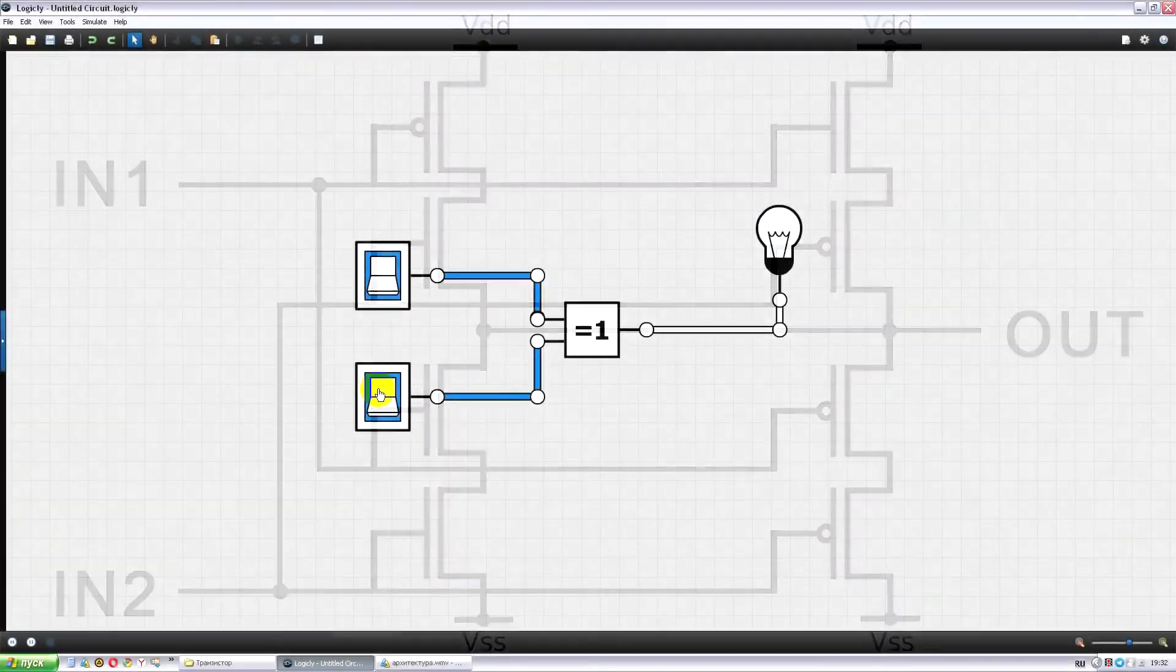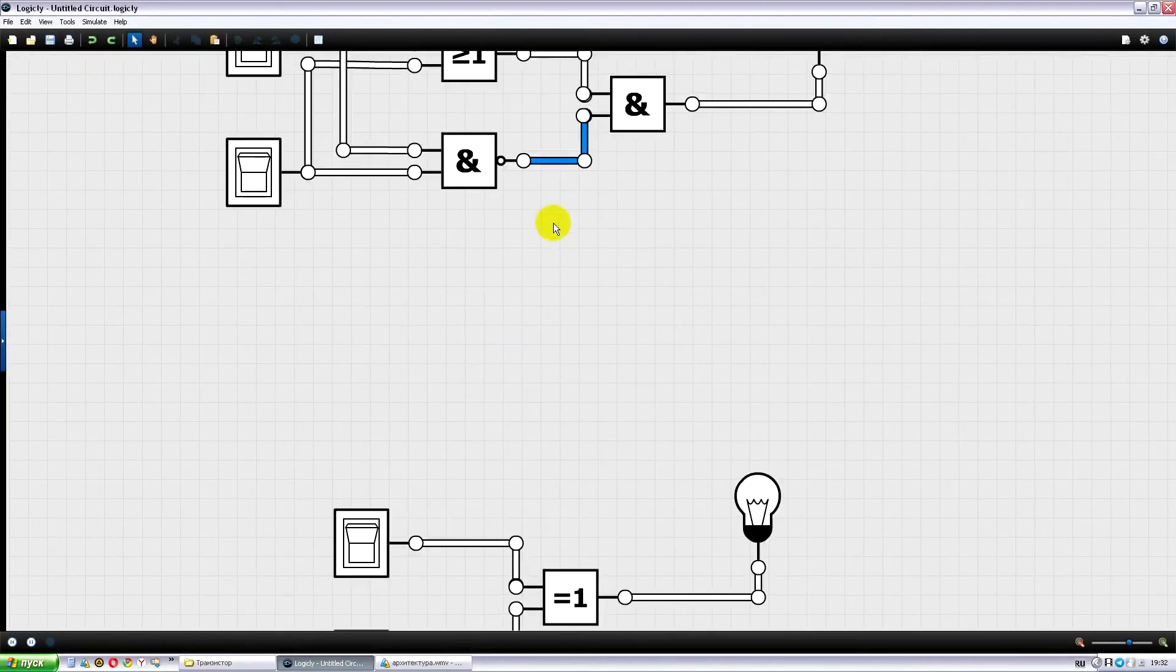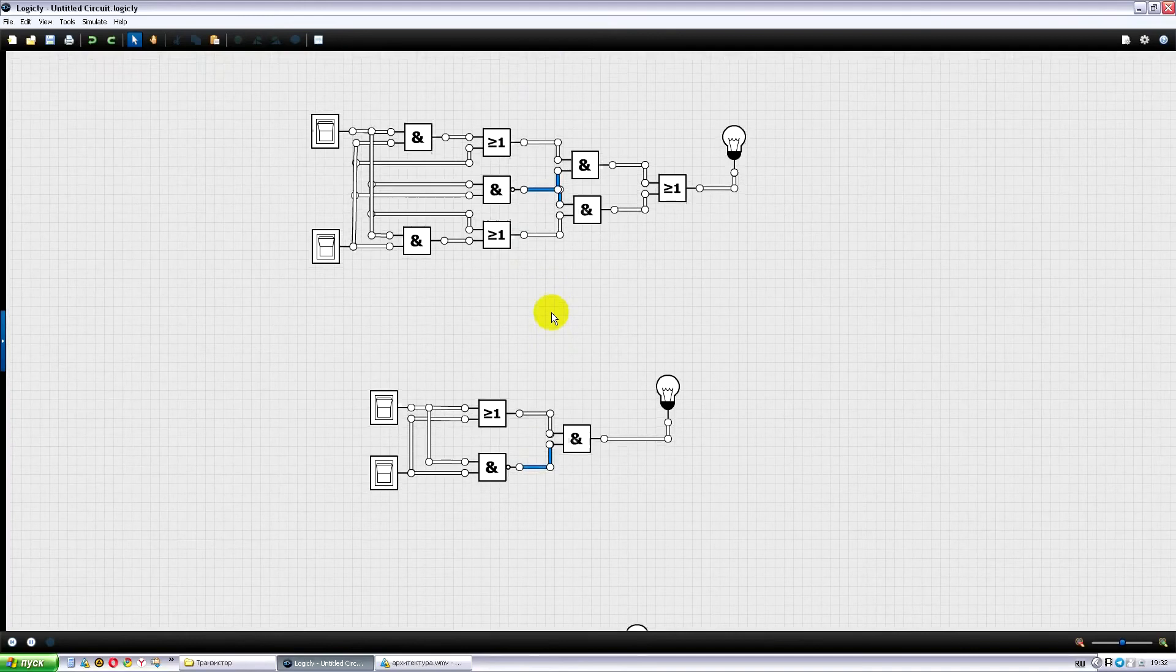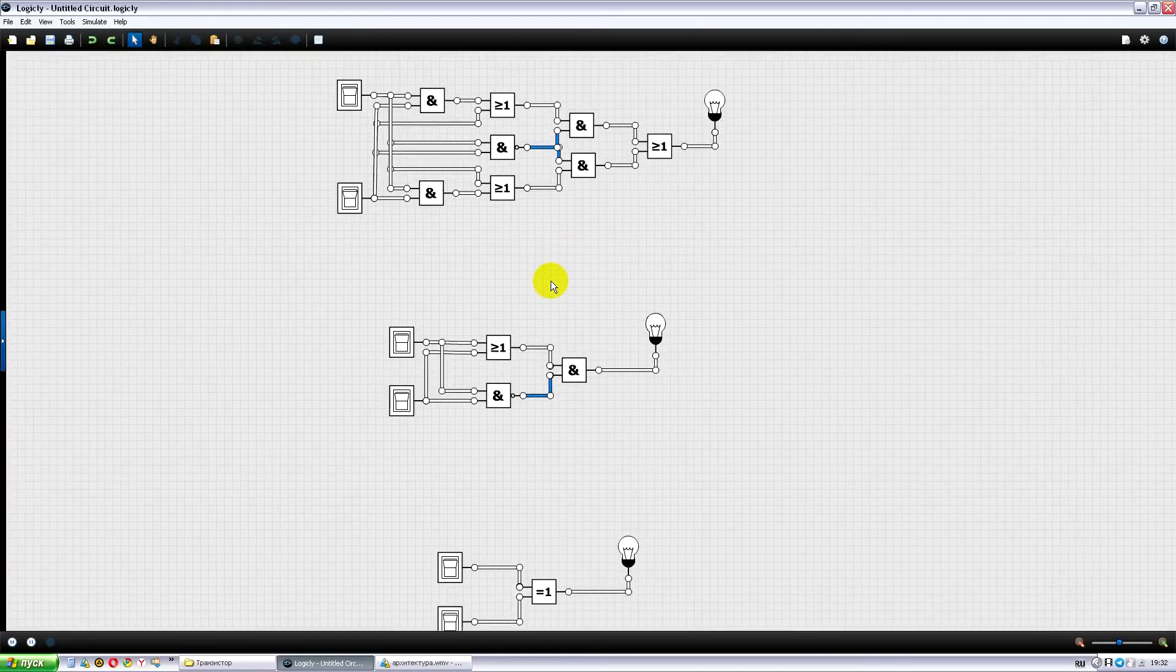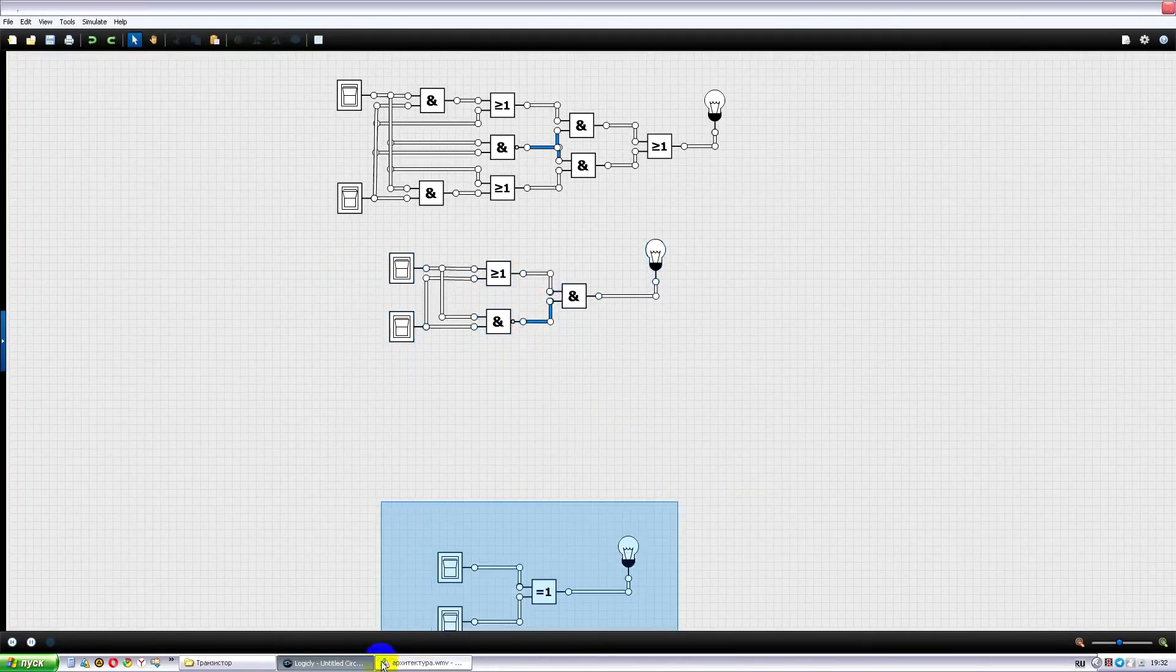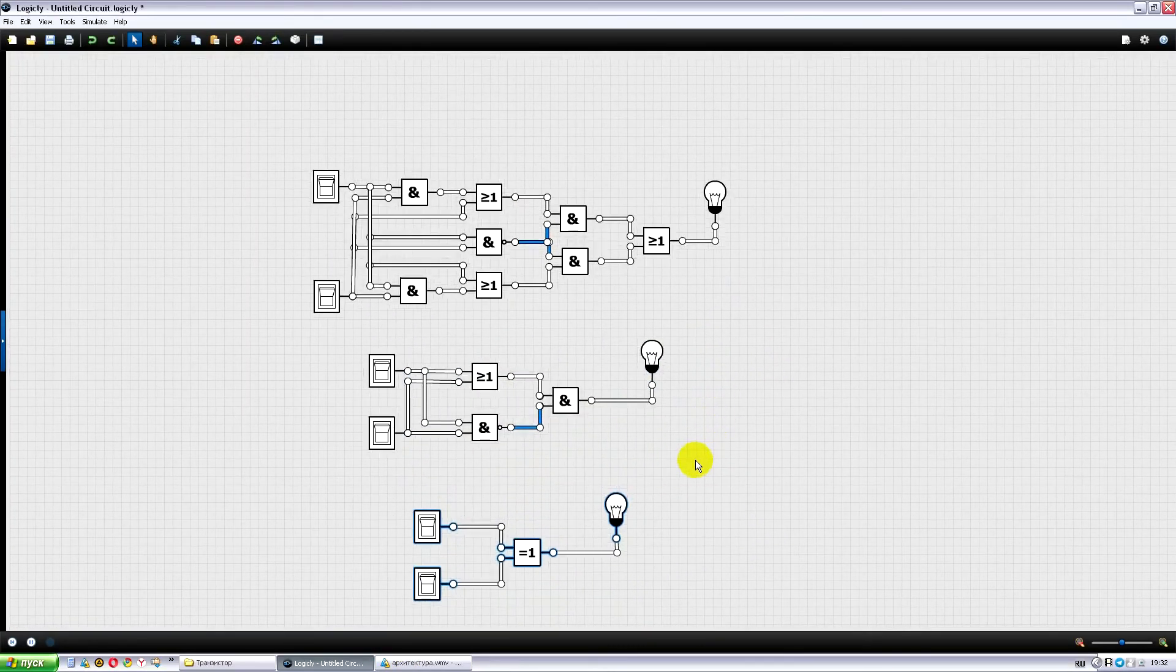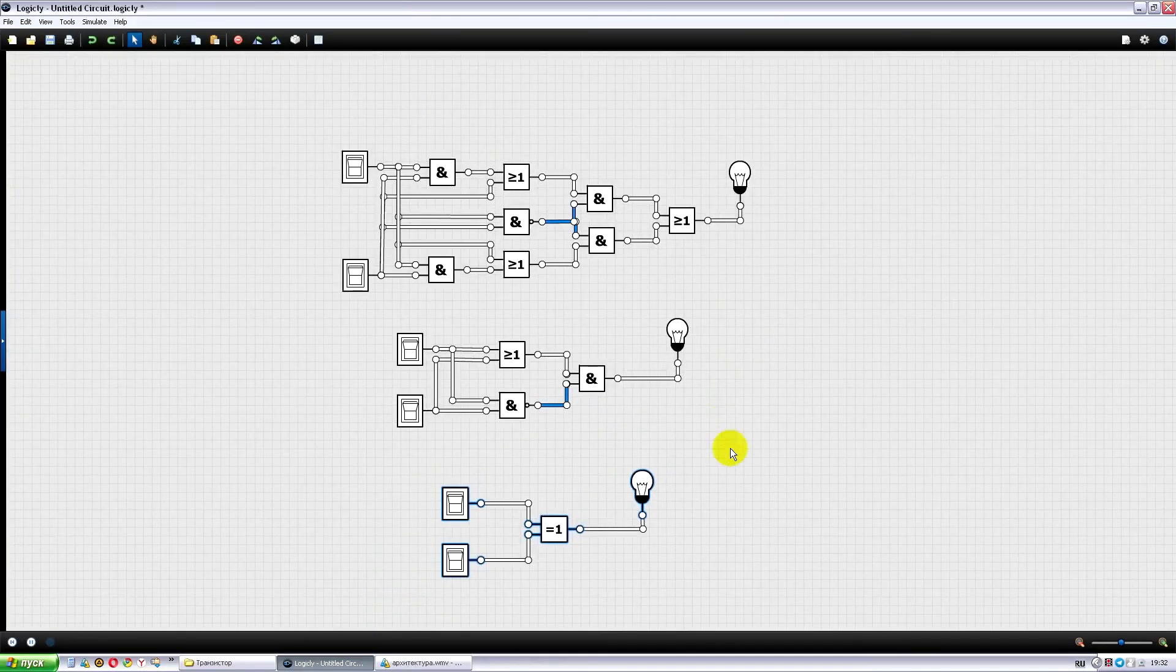As you can see, one and the same computing task can be solved in different ways, using different sets of gates and connections between them. This is what is called architecture. At the moment we are looking at three different architectures of XOR. All of them use a different number of transistors, which means they will occupy different areas on the crystal.